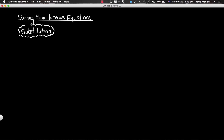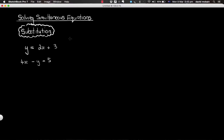The best way to explain it is using an example. So the example we're going to use: imagine we have these two equations we need to solve. y equals 2x plus 3, and the other equation is 4x minus y equals 5. The substitution method is often very useful if one of the linear equations is written in terms of y, like this one is, and the other one isn't.